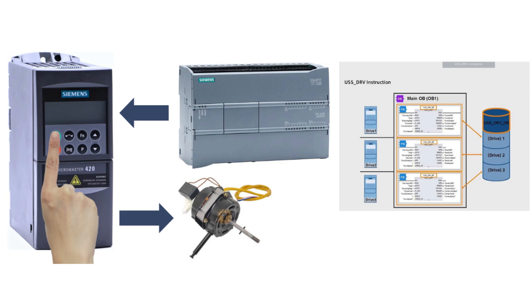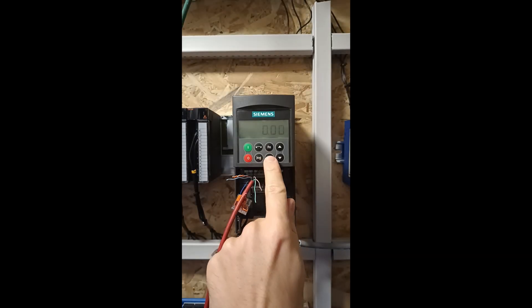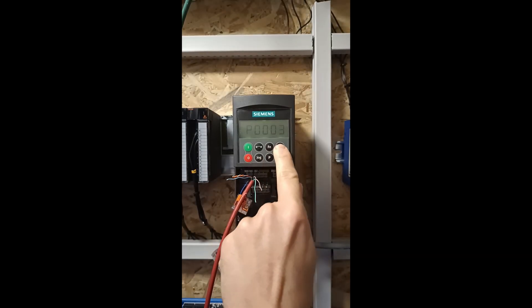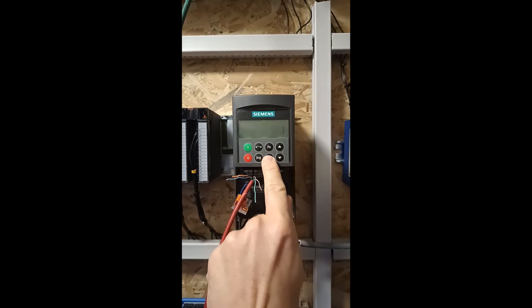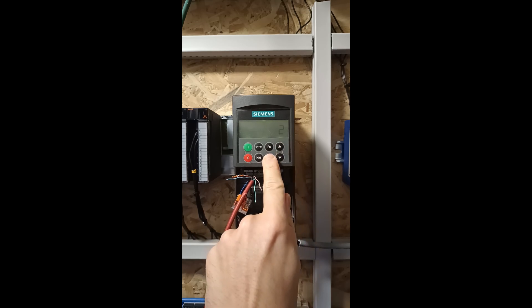First let's go through how to do the settings on the VFD. First we want to set parameter 3 to 2. This will allow us to do the RS-485 settings.